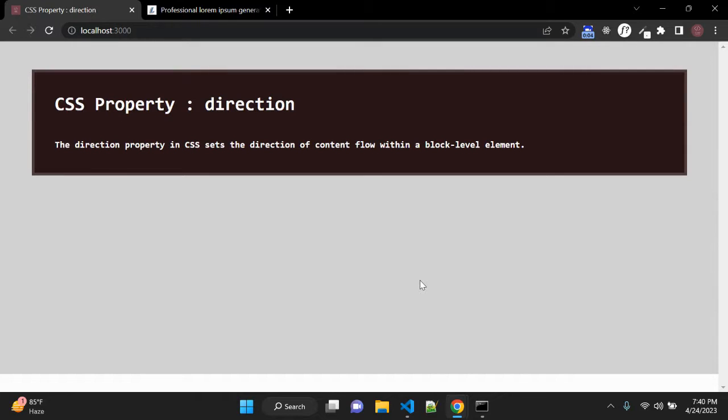Hey guys, in this video we are going to discuss one CSS property: direction.